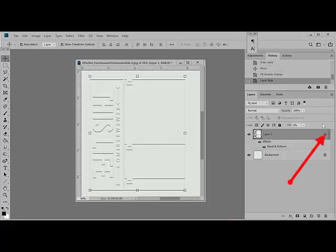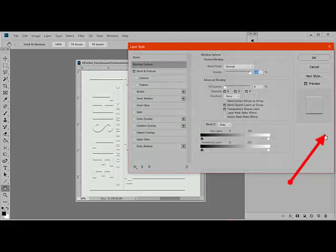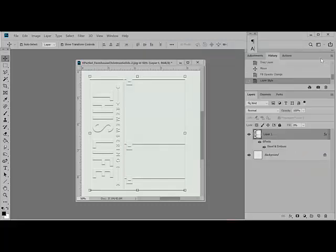Remember, you can revisit the Styles anytime by double-clicking on this FX icon on the right side of the layer. Using this quick tip, you can give your brush sets a whole new look and feel. It's a great way to change up the design of your journaling from time to time.